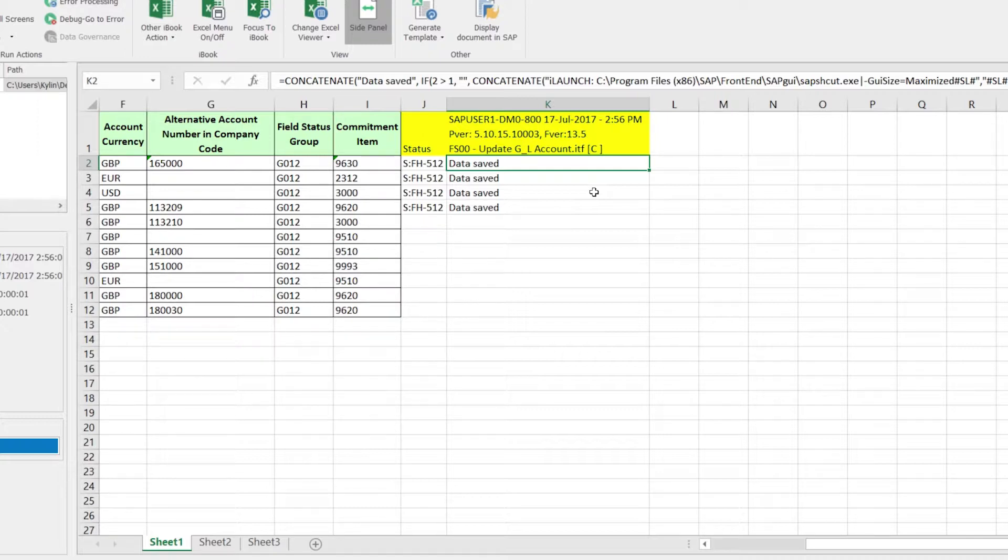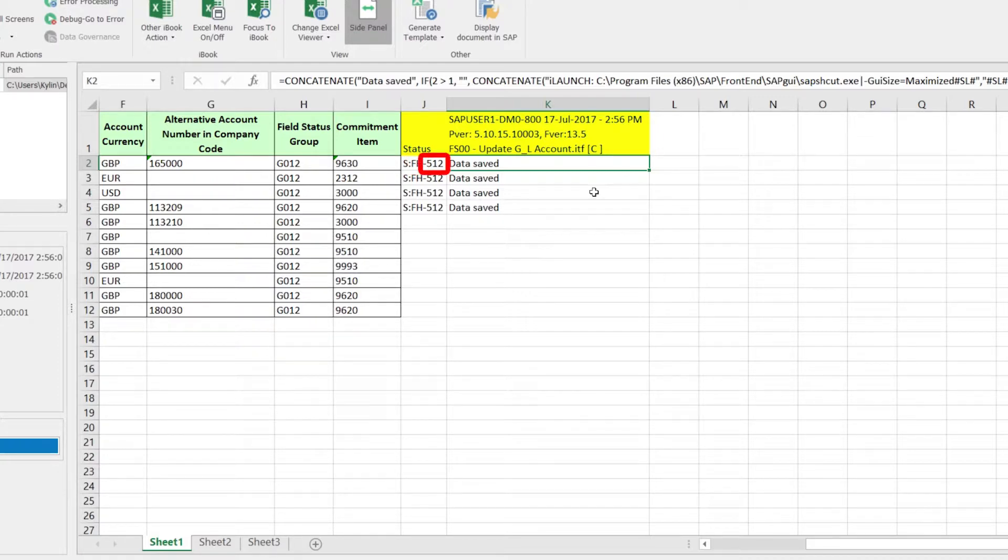We can see from the return messaging the status is S, the ID is FH, the number is 512, and the message is data saved.